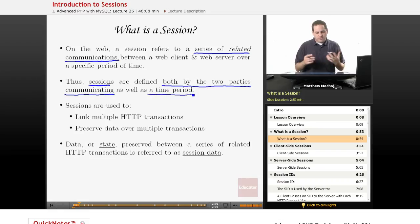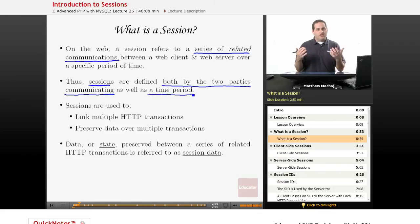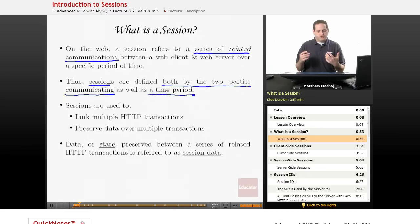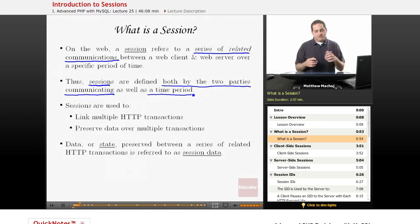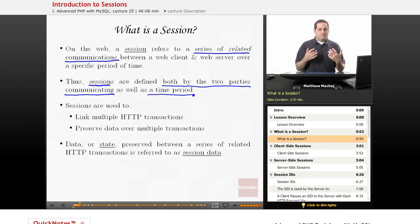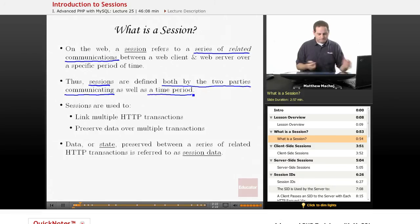Basically what that means is that sessions have a temporal element to them and are combined to not only communication between two parties, but also communication between two parties over a certain amount of time. Now that time can be something that explicitly times out and a session automatically ends, or it can be something that a session can be explicitly ended either by a server or a client.